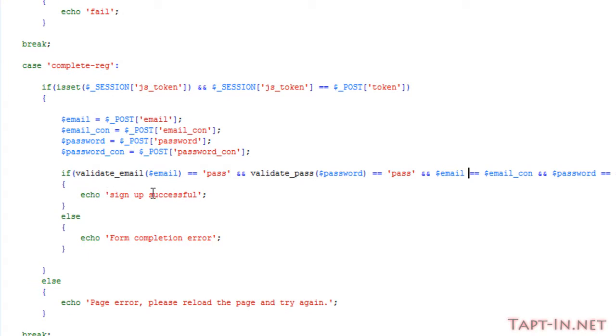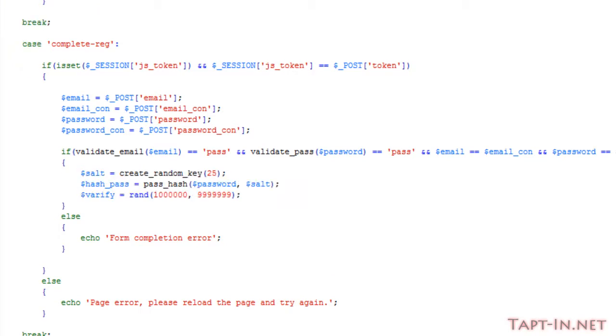If all those equal true, then we echo a message just saying sign-up successful. And this would be replaced by storing the data into the database. If not, if it's false, then we echo out 'form completion error.'